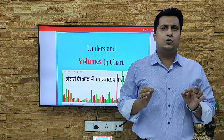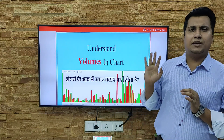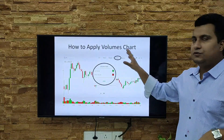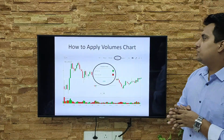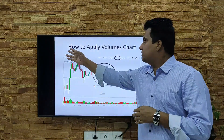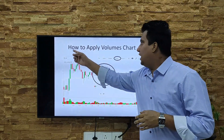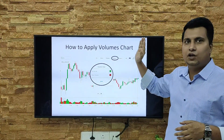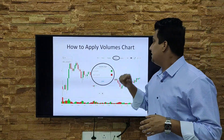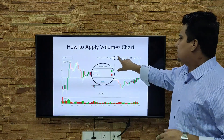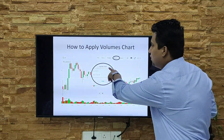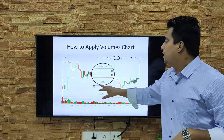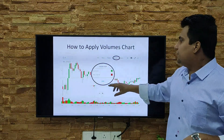I'm giving the example of Zerodha — whatever trading platform you're using, it's available everywhere, so no need to worry. You can directly go and apply it there. To apply the volume on the chart, go to the Study section and click on the Study button. After that, type 'volume chart' and a new window will appear.